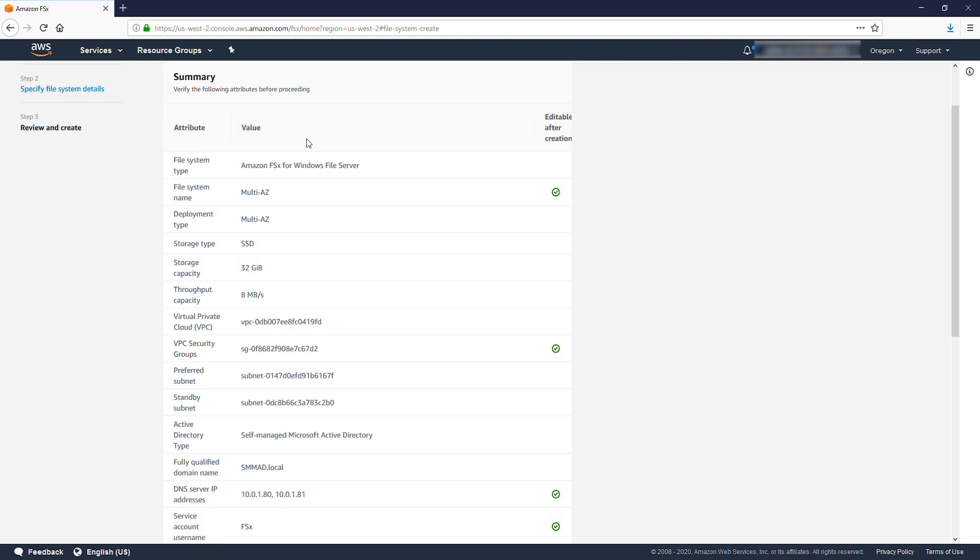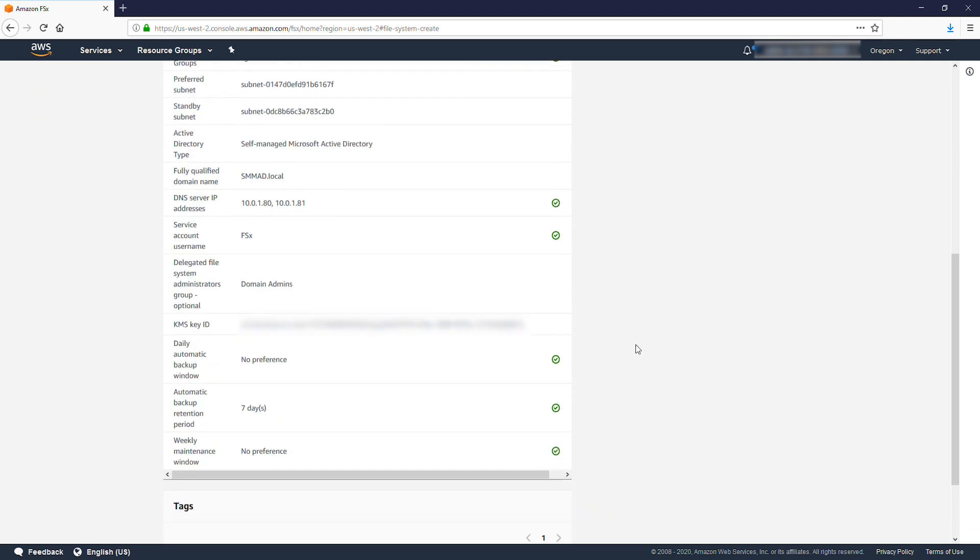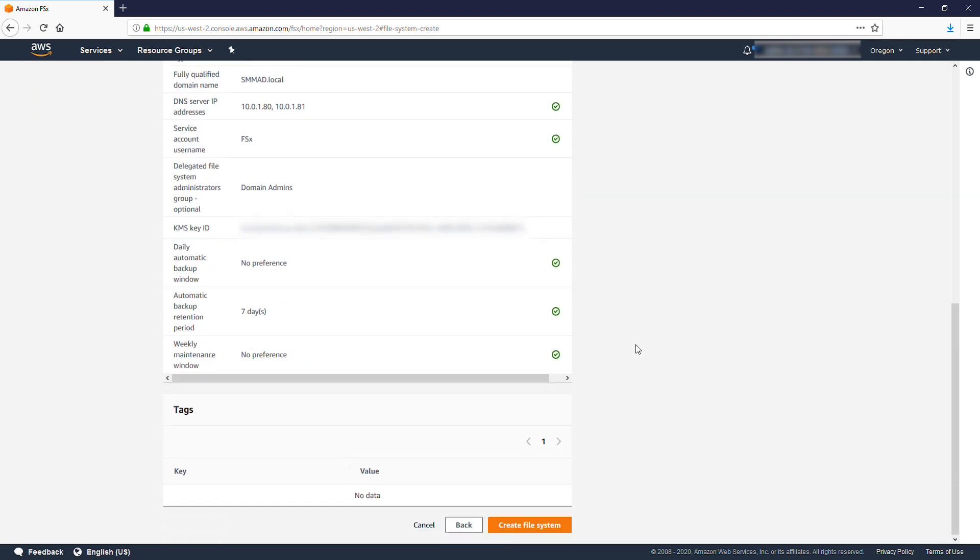A summary of the options selected appears. Note which settings can't be changed after creation. If any of those options need to be changed, this is your final chance. Select Create File System.